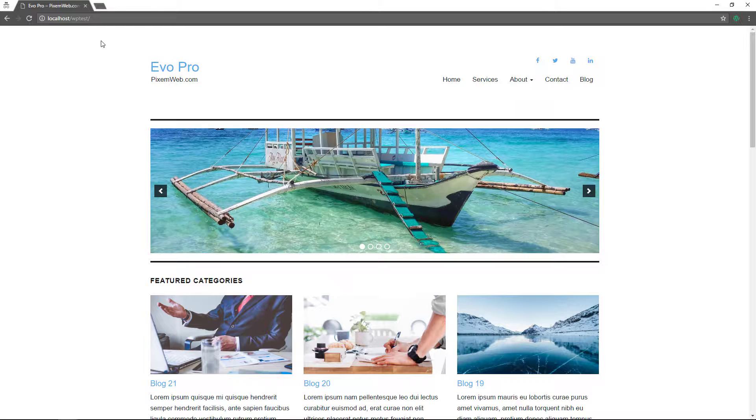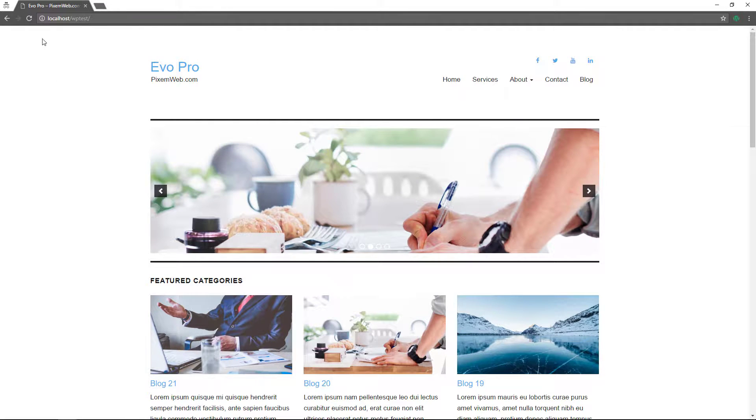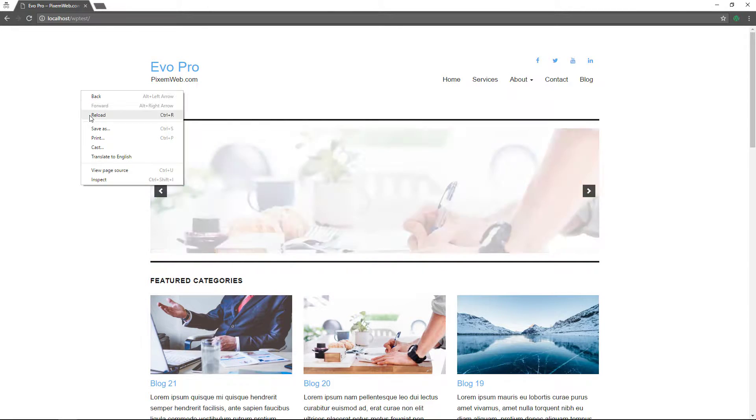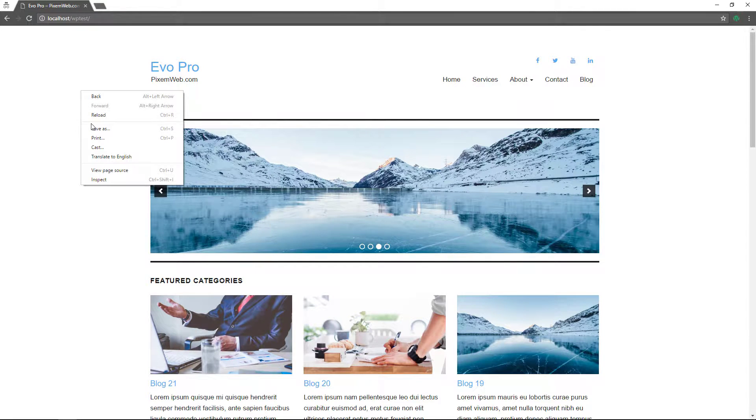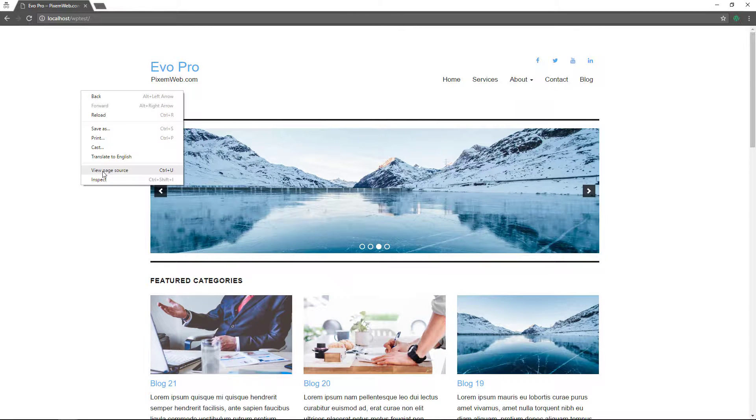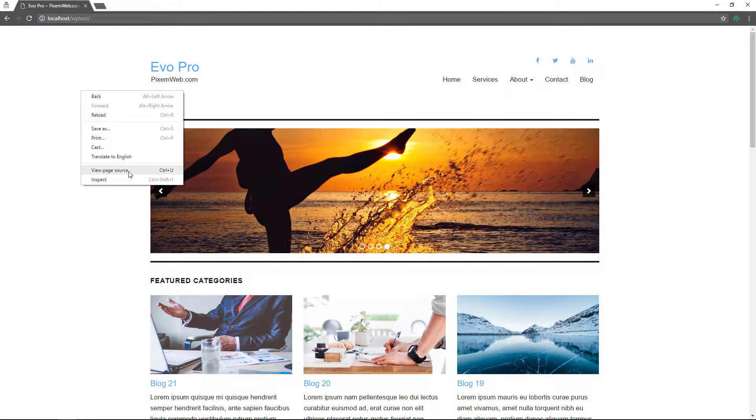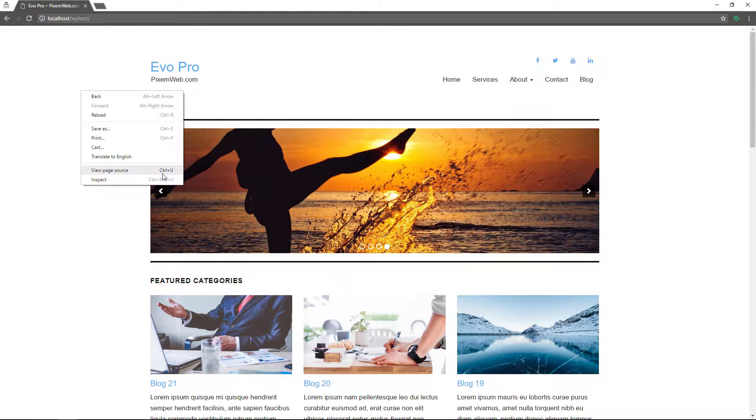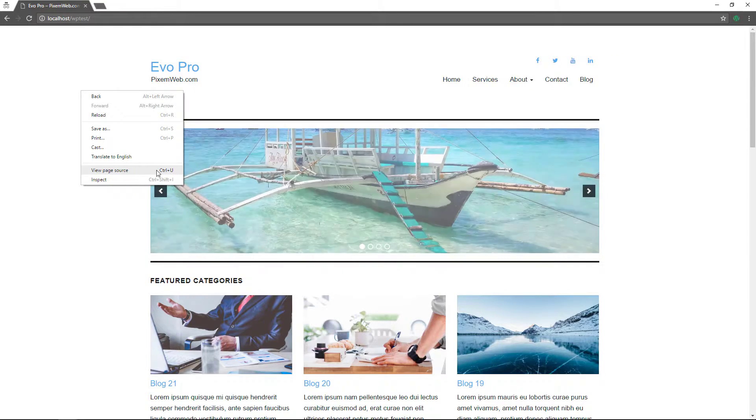So I'm on my localhost, but whatever your domain name is, you just put it into the URL bar so you're on your website. And then once you're there, you can right click on your mouse and then view page source. I'm in Chrome, so that's the way to do it here. You could also press control plus U.